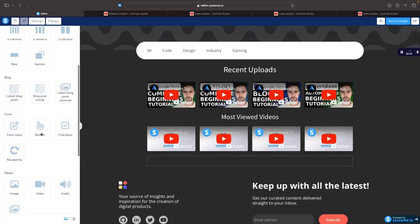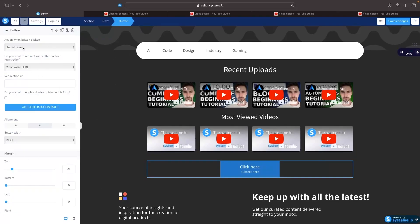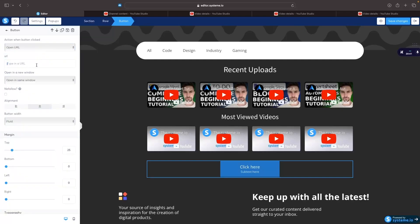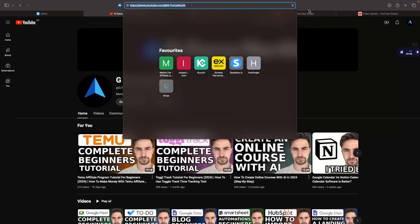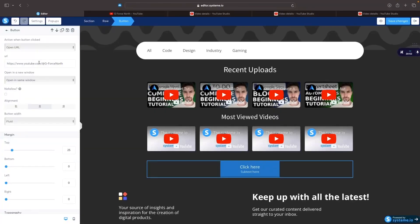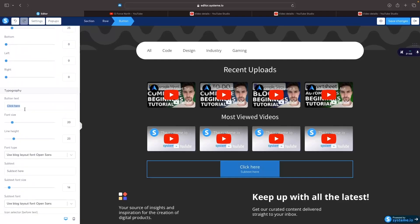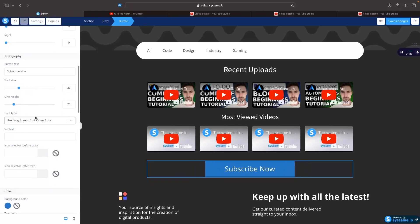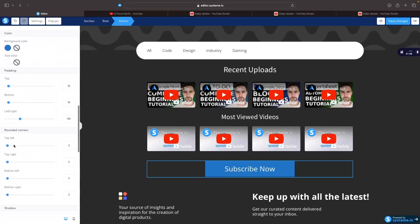There are a lot of other things we can add. For example, I might want to drag a button in here. We click on the button and make all the changes on the right — what do we want to happen when it's clicked? I want to open a URL and take people to my YouTube channel so they can subscribe. I copy the channel URL, go back to System.io, add it in, and now people will be taken to my YouTube channel. Then I scroll down and choose what the button says — 'Subscribe Now' — and I can delete the subtext, change the font size, line height, button color, text color, padding, and corner rounding.